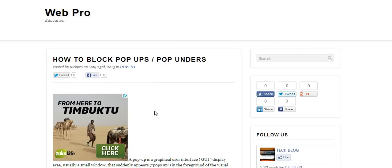I'll look at Internet Explorer, Mozilla, and Google Chrome in this video. Then you can find the details of other browsers and other methods of blocking pop-ups in the link below this video.